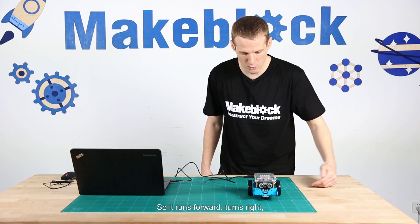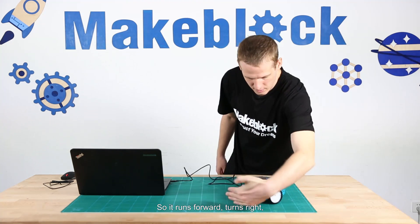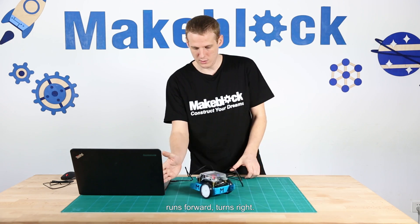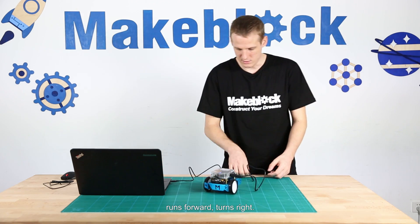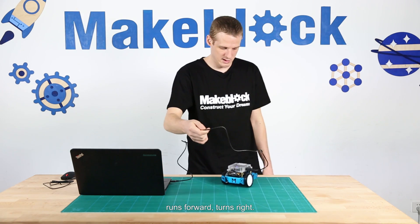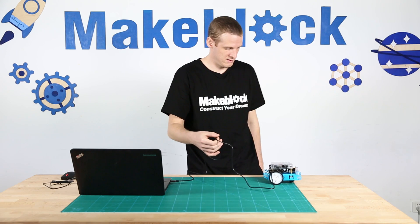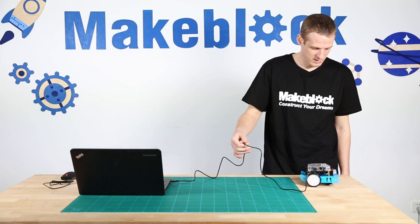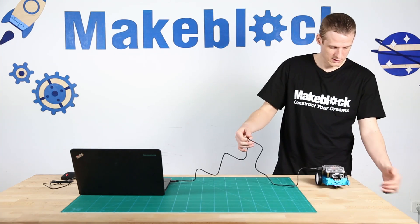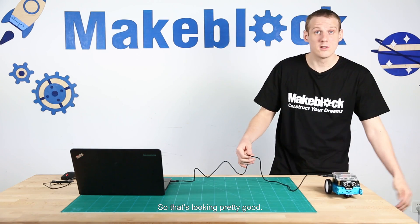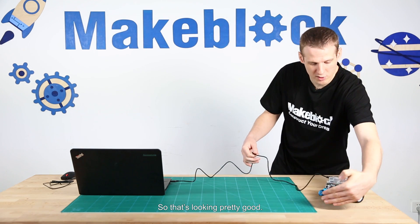So it runs forward, turns right, runs forward, turns right. So that's looking pretty good.